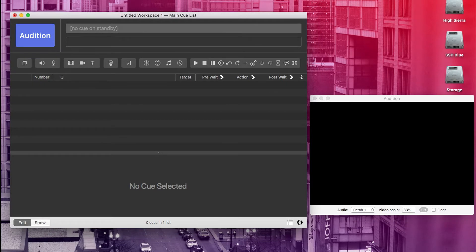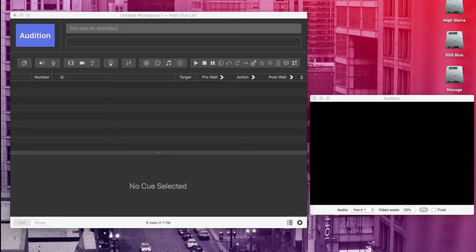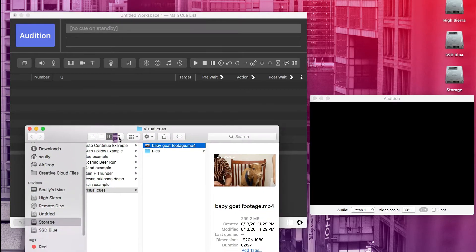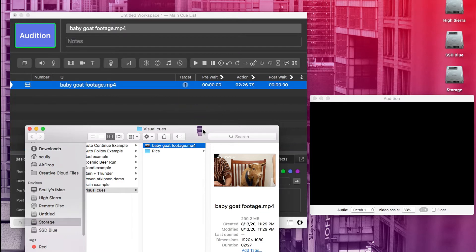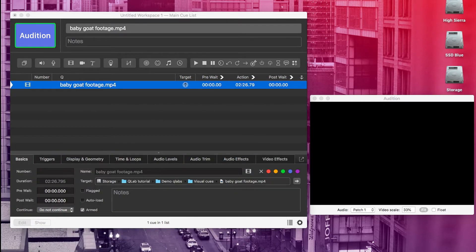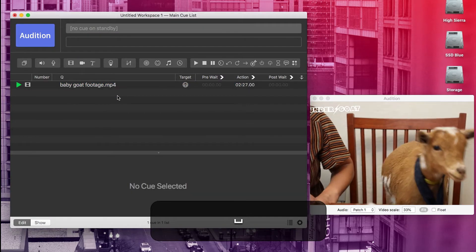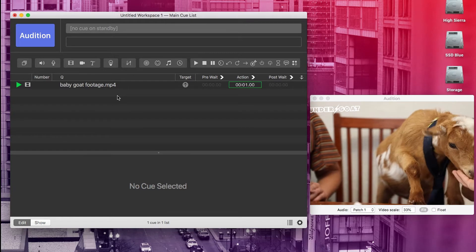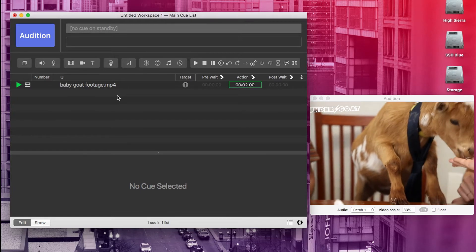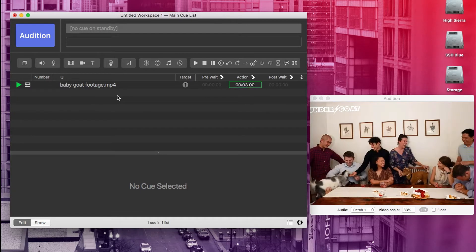All right. Now we are ready to bring in some visual cues. QLab can handle a variety of different video and image types. So to start us off, I'm going to drag in this video file of my old sketch team playing with some baby goats. And visual cues behave just like audio cues in a workspace. We can select our cue in the cue list and hit space bar and the video will play right there in our audition window.